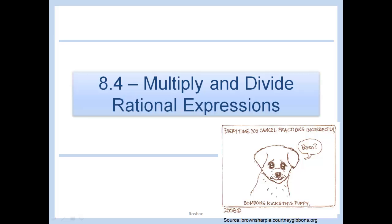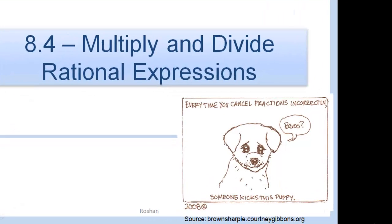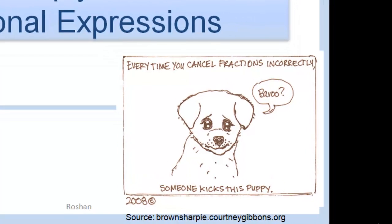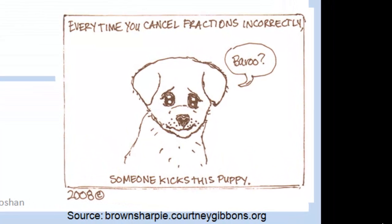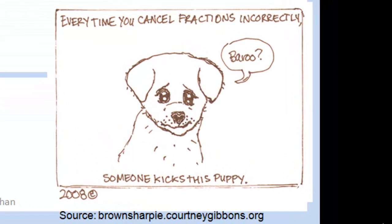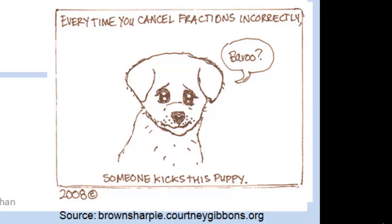8.4: Multiply and Divide Rational Expressions. This comic is not meant to show any violence at all, but just about the feeling when you guys cancel fractions incorrectly — it's actually so heartbreaking.